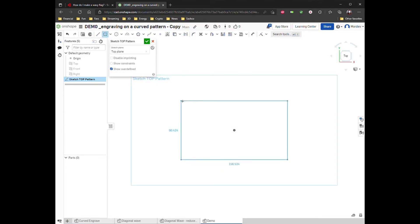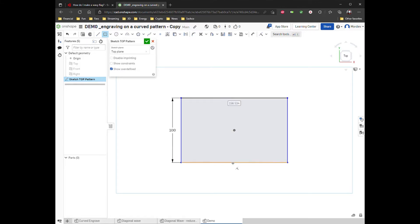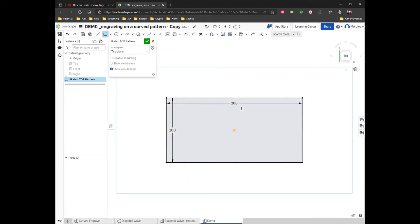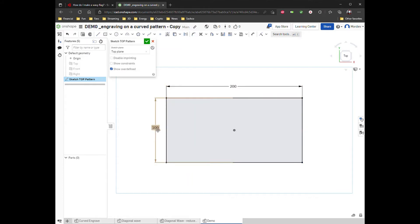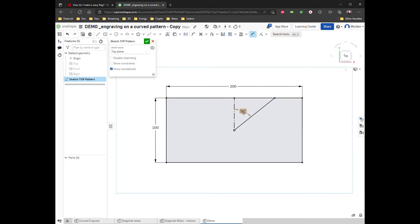I'm going to use a center point rectangle, and just for the purpose of this demo I'm going to make this 100 by 200 — just a very rough flag here. First I'm going to put a couple of construction lines in here, and this is going to be used for the angle of the wave pattern on the flag. I'll show you how I'm going to use that in just a moment.